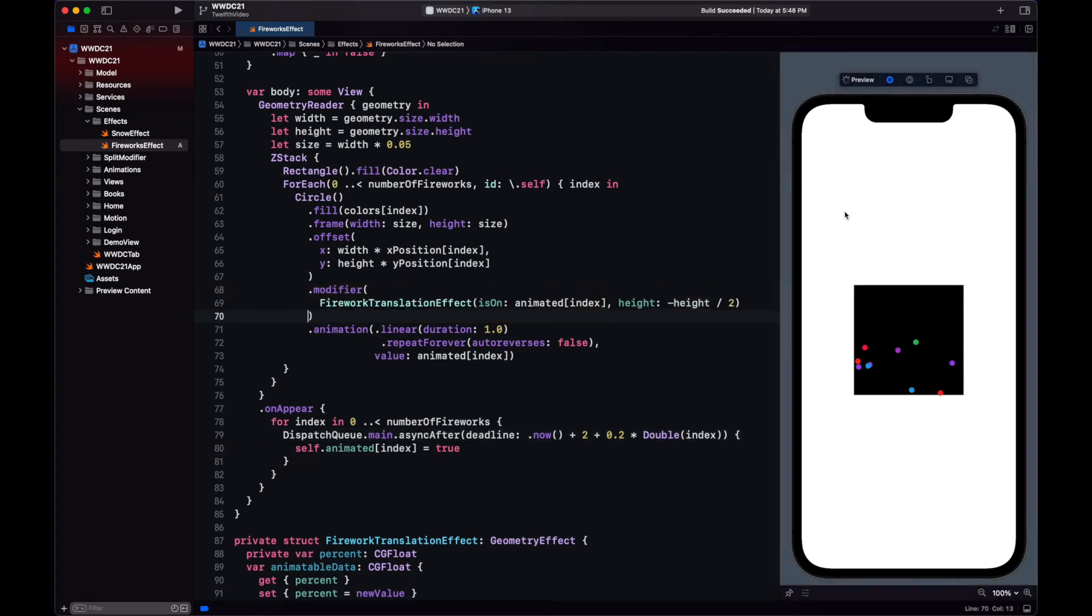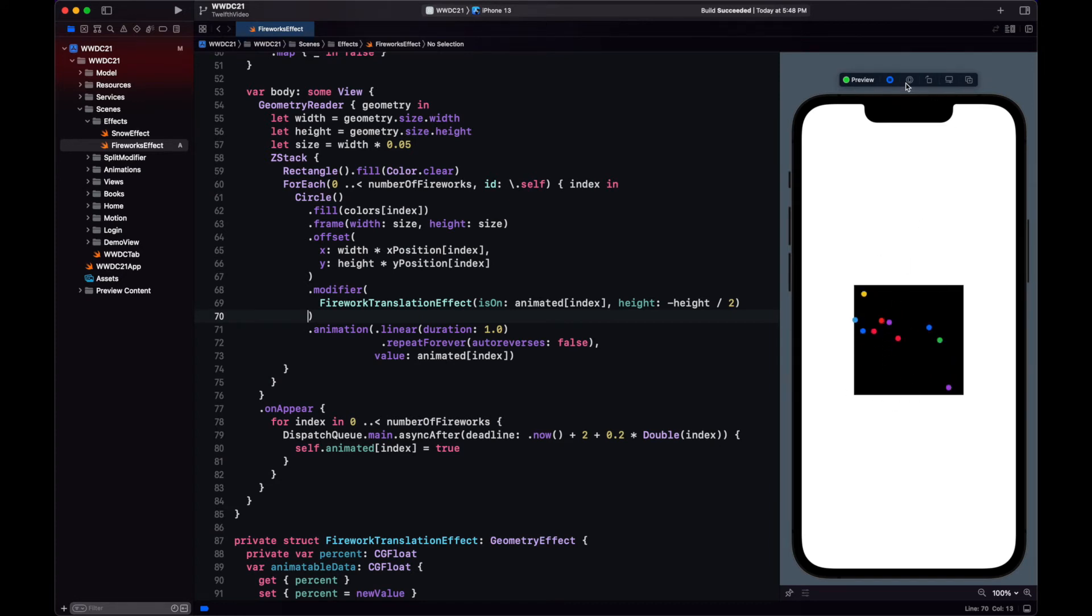Let's see here. Now that's better. That looks more like fireworks. See how they are firing each other at different times.